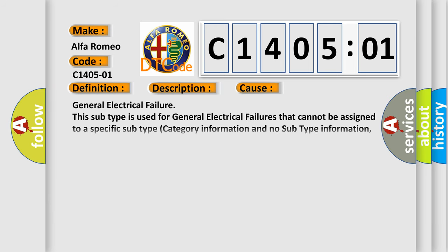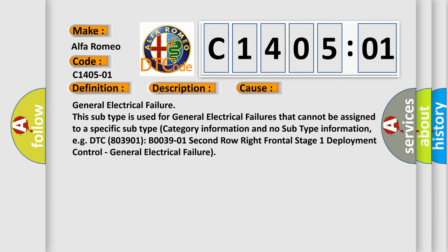This diagnostic error occurs most often in these cases. General electrical failure: this subtype is used for general electrical failures that cannot be assigned to a specific subtype category information and no subtype information.